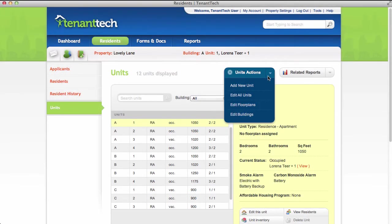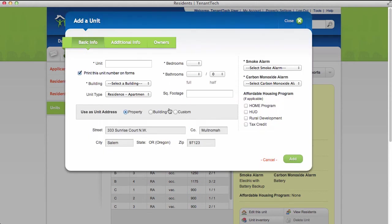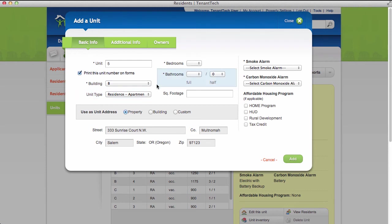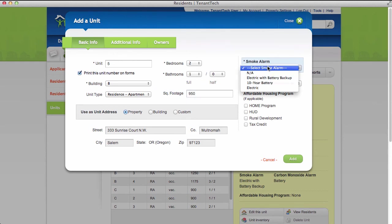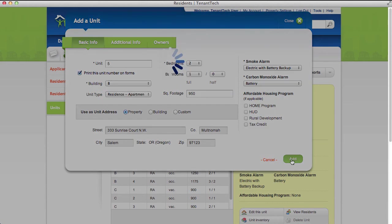To create a new unit from the Units page, click Add New Unit from the Units Actions menu. You can create a new unit from scratch or duplicate the data from an existing unit to save time. Enter the information such as the unit number, the building, the unit type, the number of bedrooms, bathrooms, and more. Click the Add button when you're done.